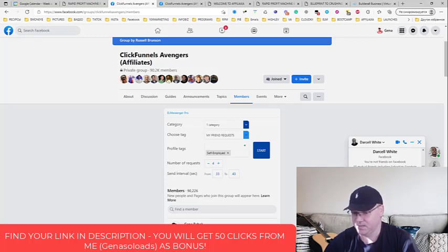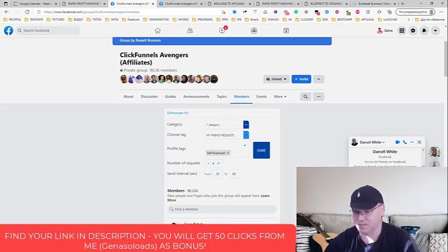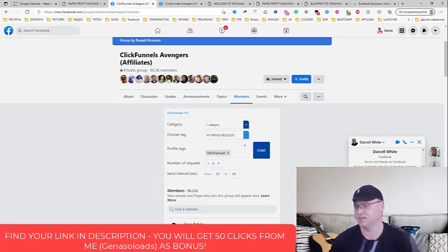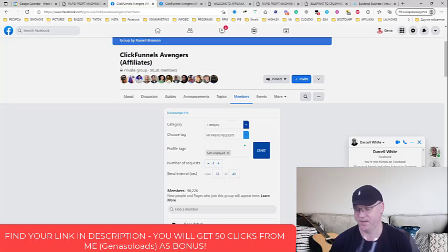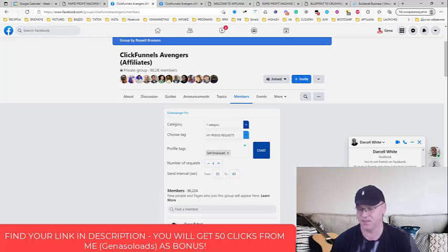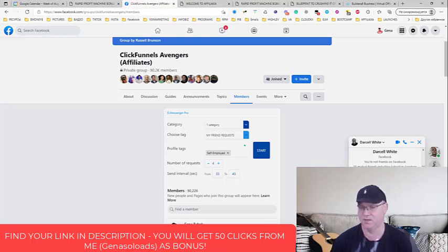How I made $2K with Rapid Profit Machine automated income funnel. So if the guy replies yes, this is my hot lead. And next thing what I will do, I will simply send him a message. 'Darcel, how are you doing, use this link to join my team or use this link to learn more.'